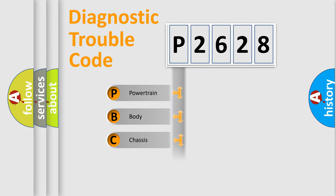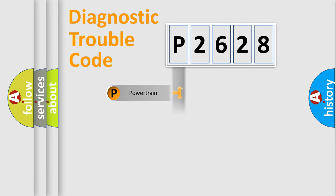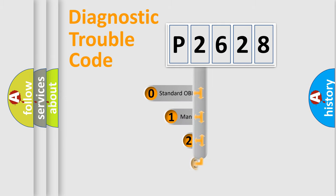Powertrain. Body. Chassis. Network. This distribution is defined in the first character code.